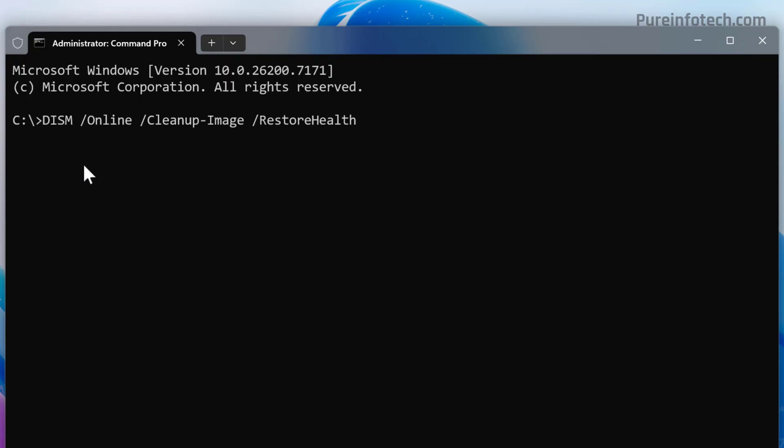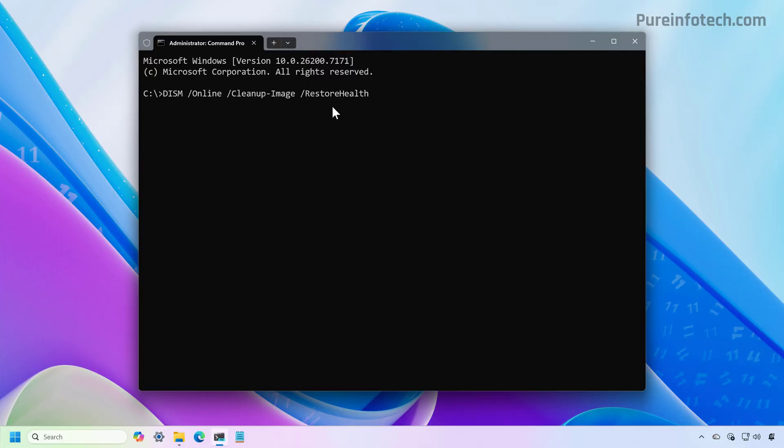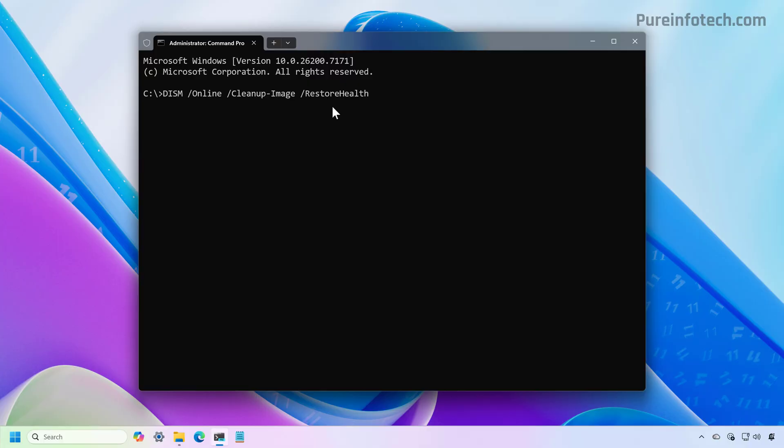And then we're going to run the DISM /Online /Cleanup-Image with the /RestoreHealth option, and then press Enter. This might take some time to complete.